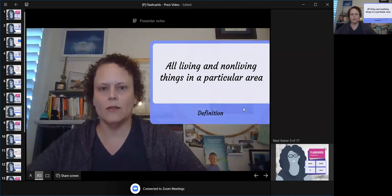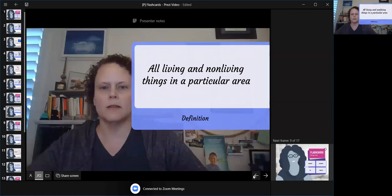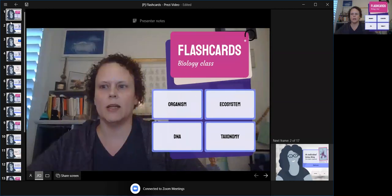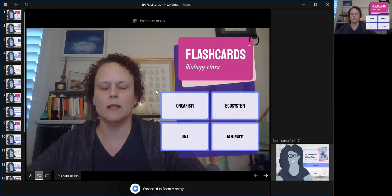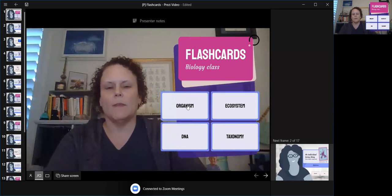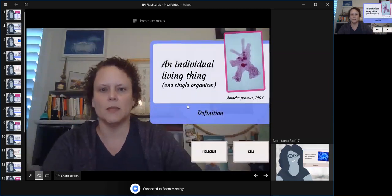And then we have the definition here. If you want to go back to the beginning, go up here to the first thumbnail. Perhaps the next thing we're going to review is if the student wants to see if they know the definitions for organisms. So here we go to the definition, with an image as well.